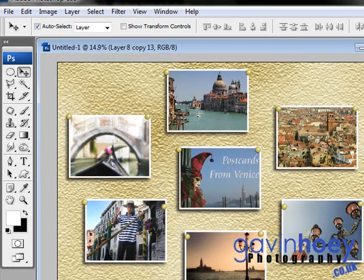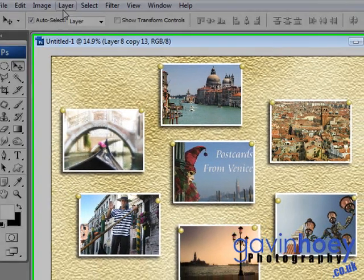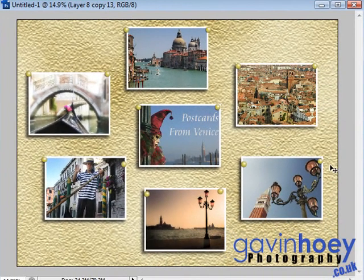Okay, so there we go. So there is our sort of postcard montage all pinned to our lovely new board, and we managed to fit it in in just under 10 minutes.